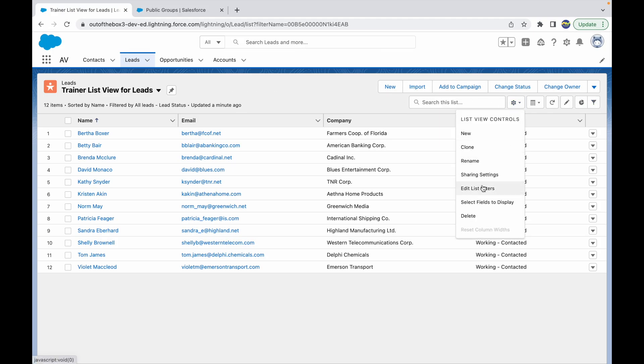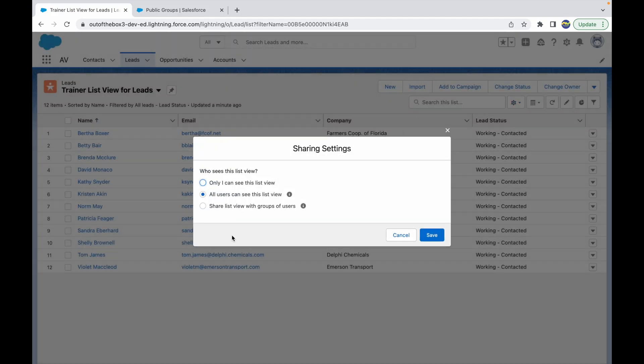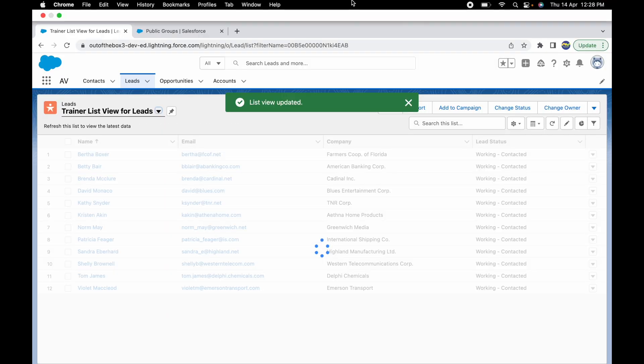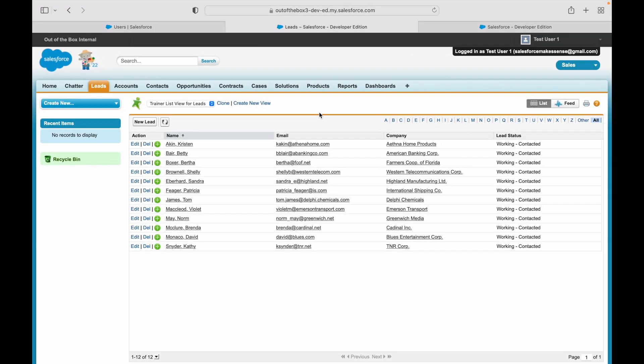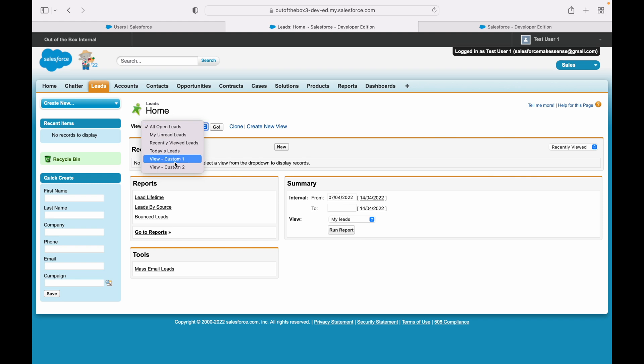This is only because I have provided access as 'All users can see'. So if I just change this sharing setting to 'Only I can see', I'll just click on Save here, and I'll refresh this page. So now if you see, I'm not able to see the list view right now.